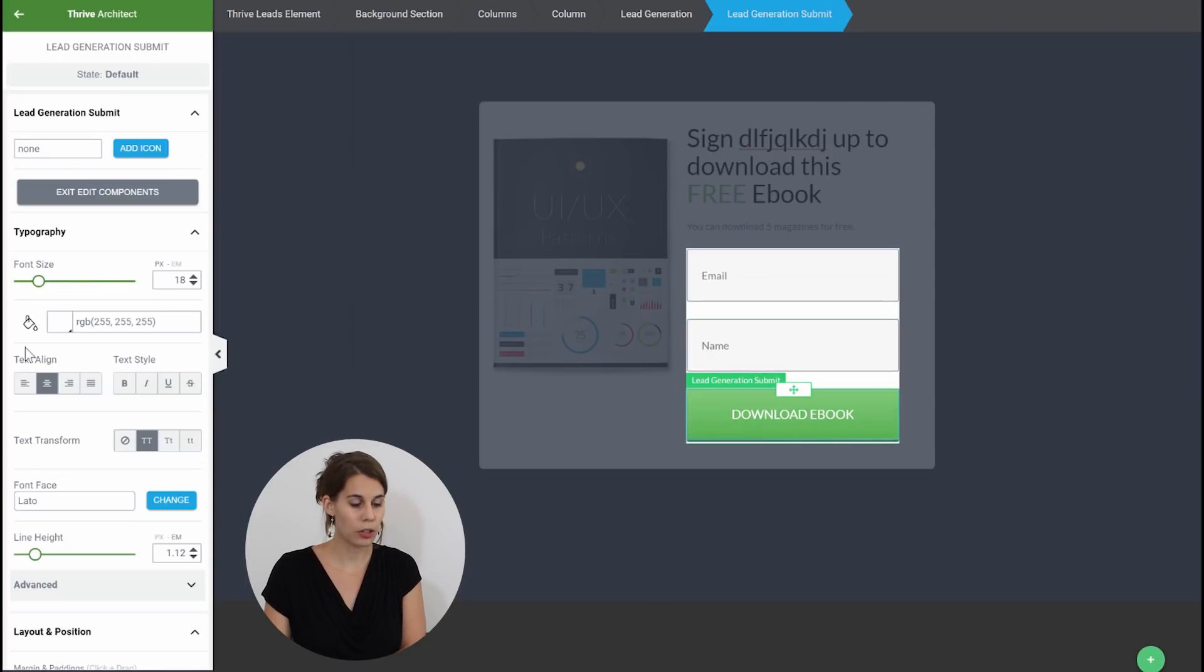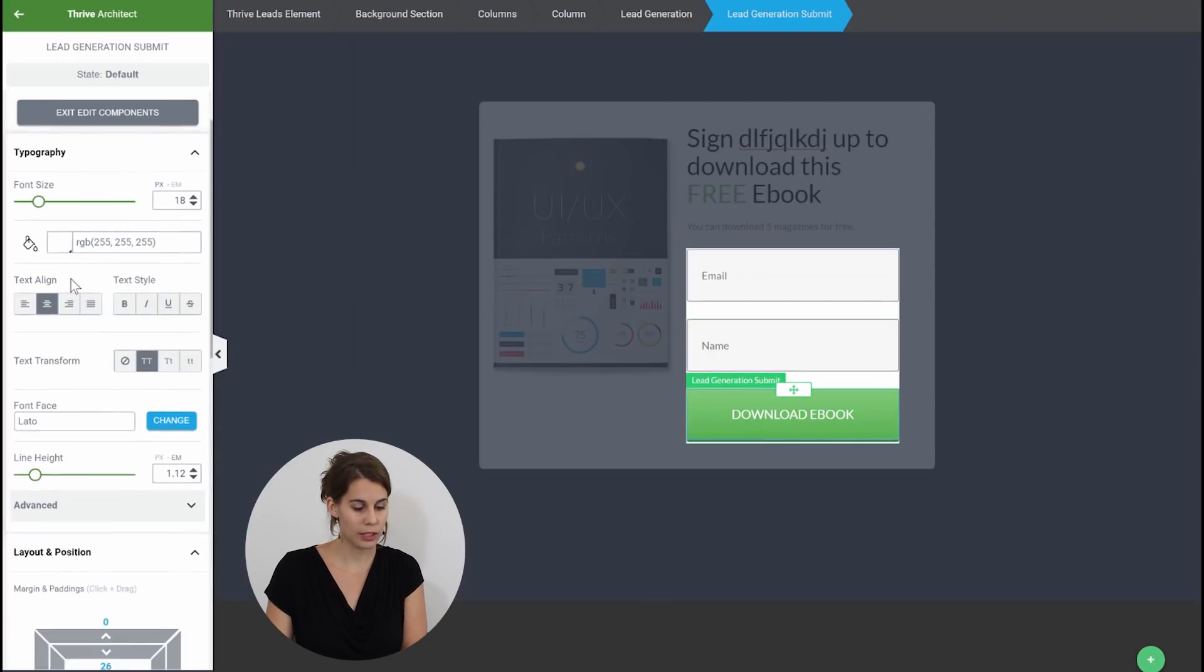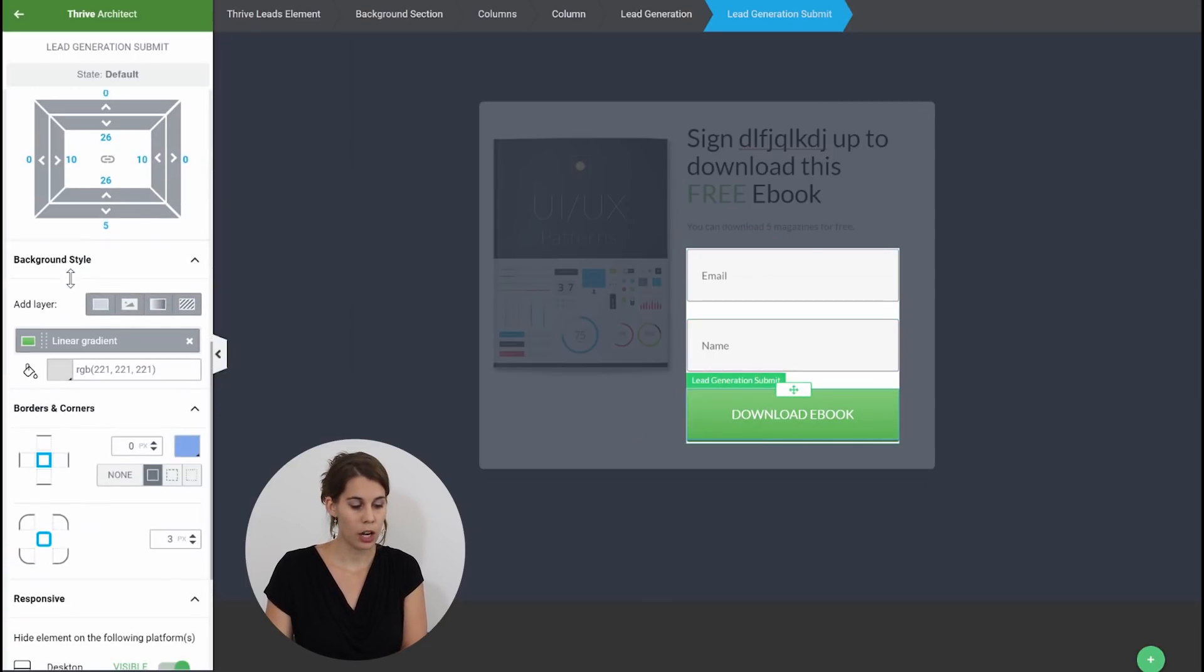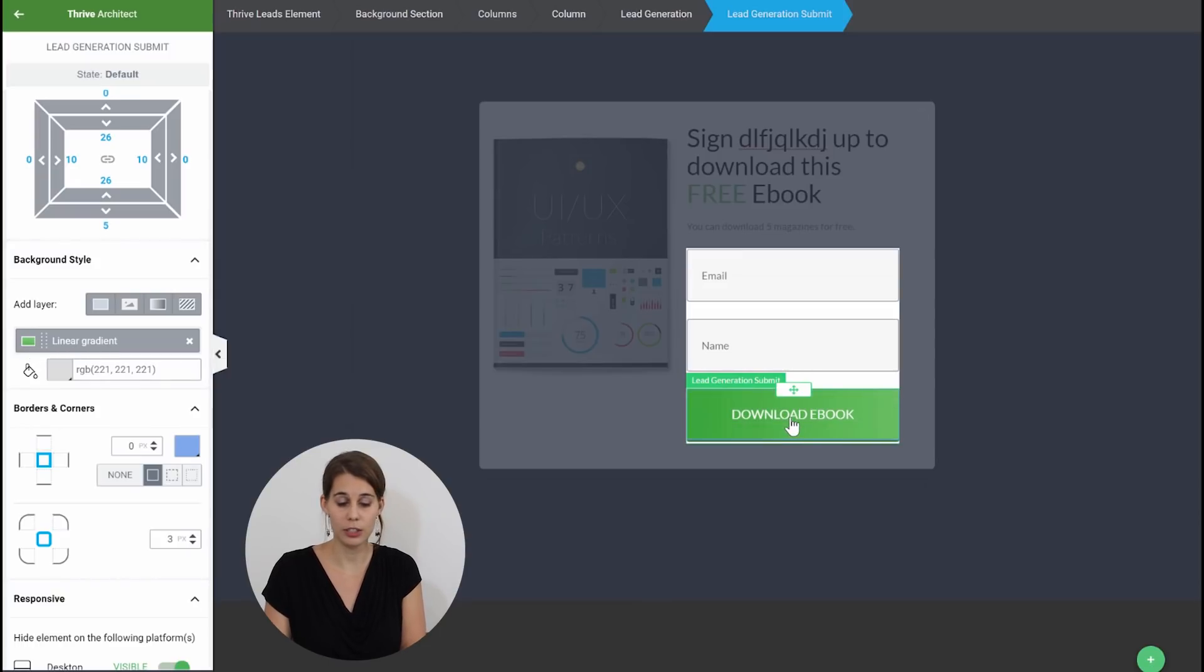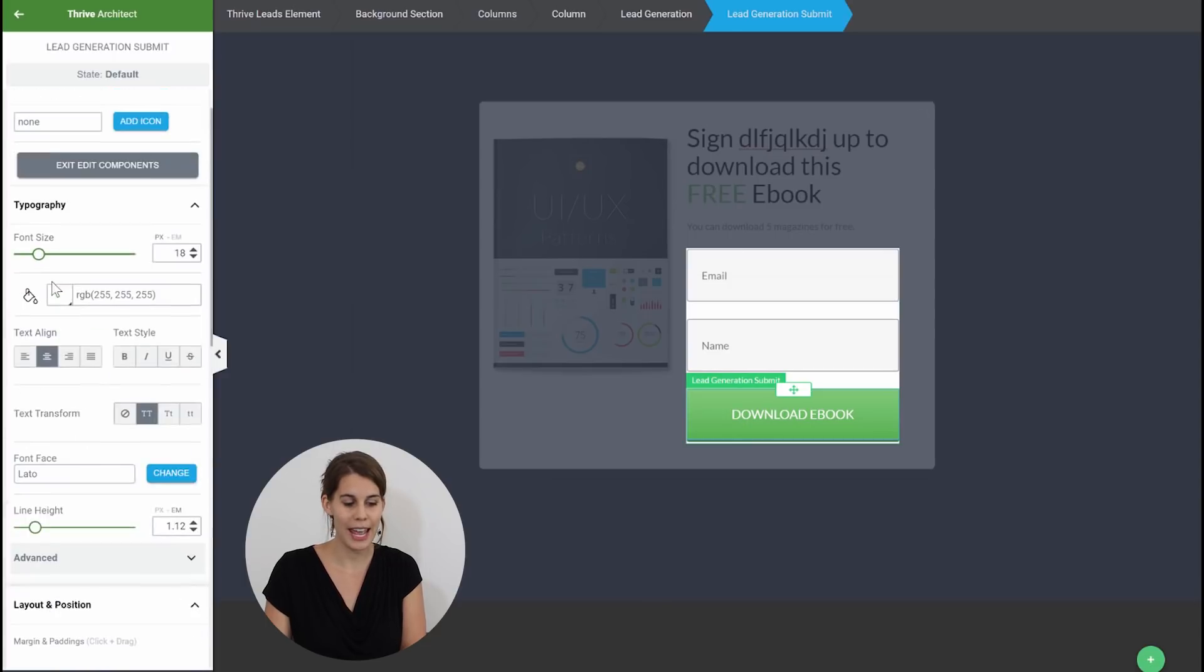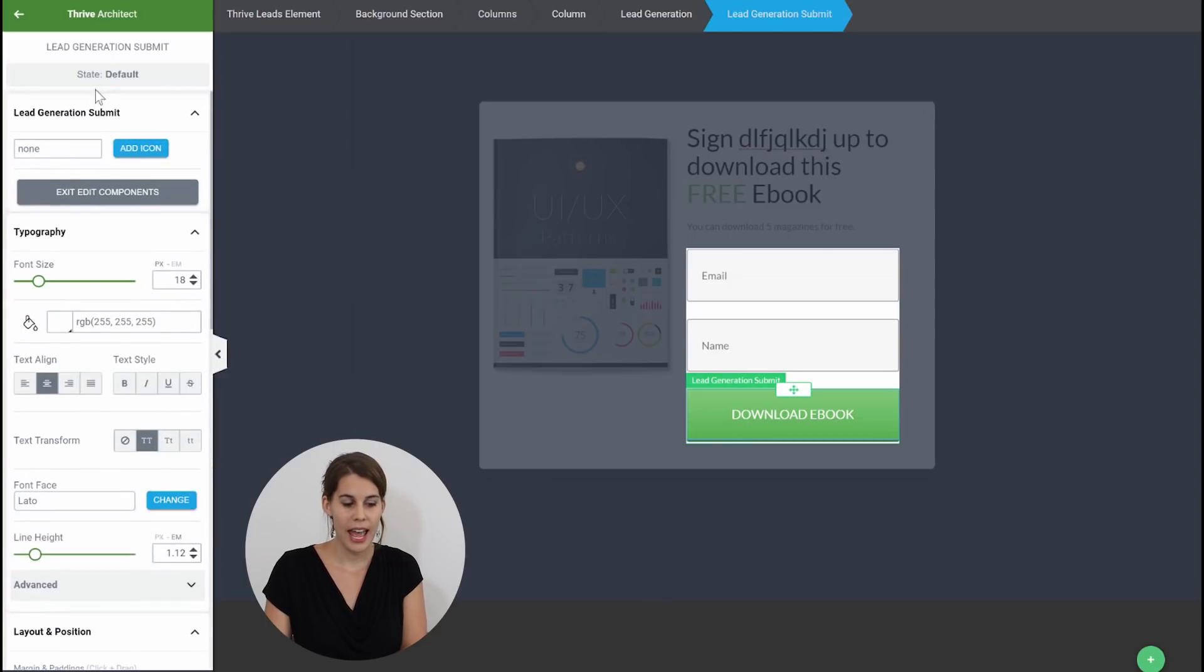The moment you click on the button you will see that here you can for example change the colors, you can change the gradient, you can change the size of the text, you can virtually change everything.